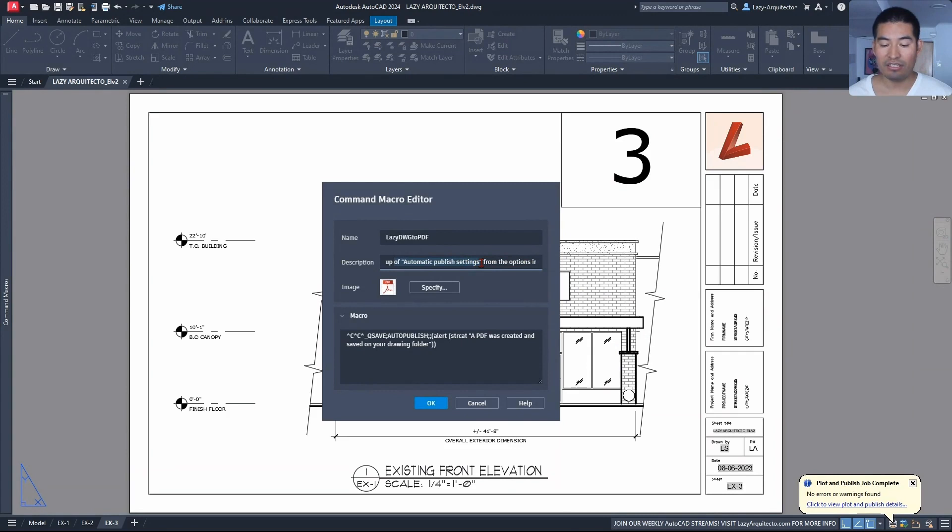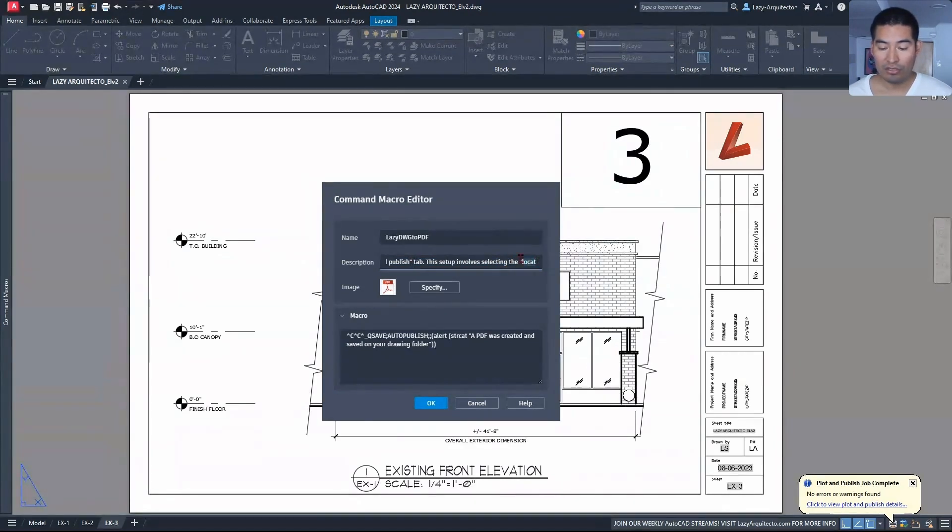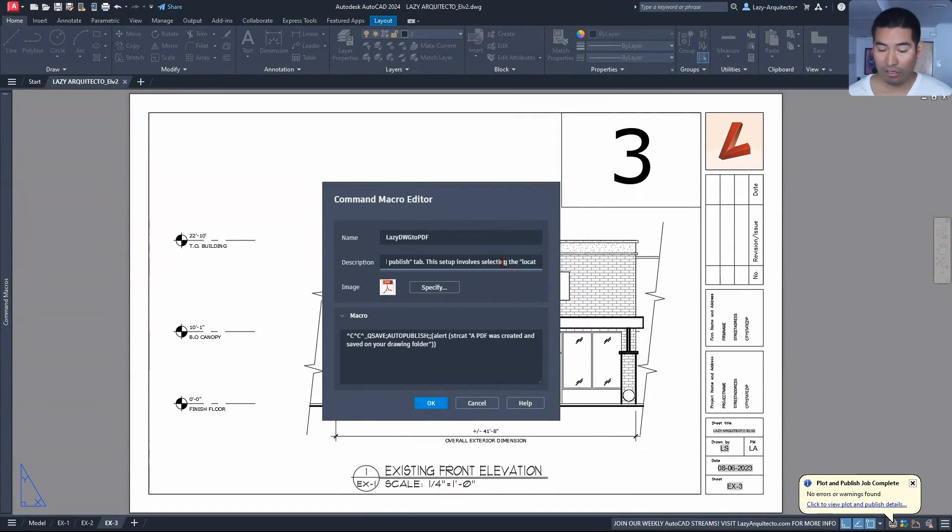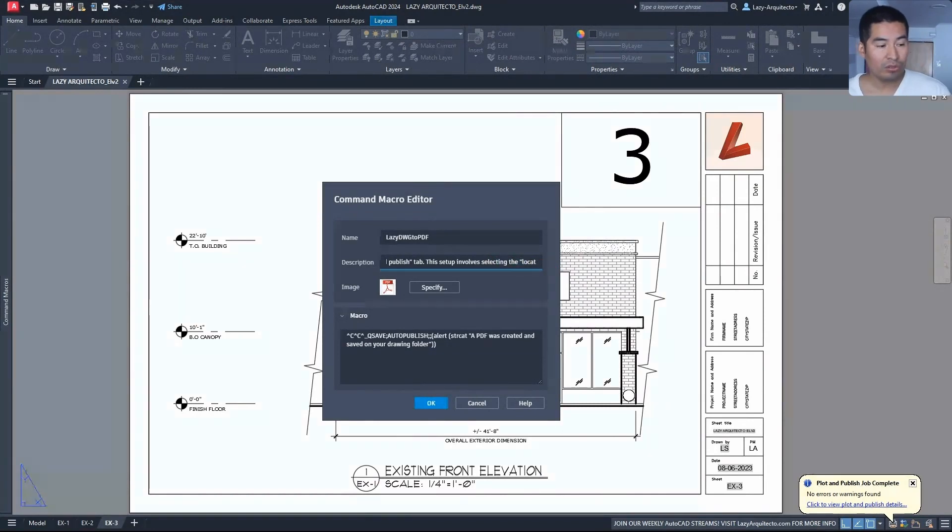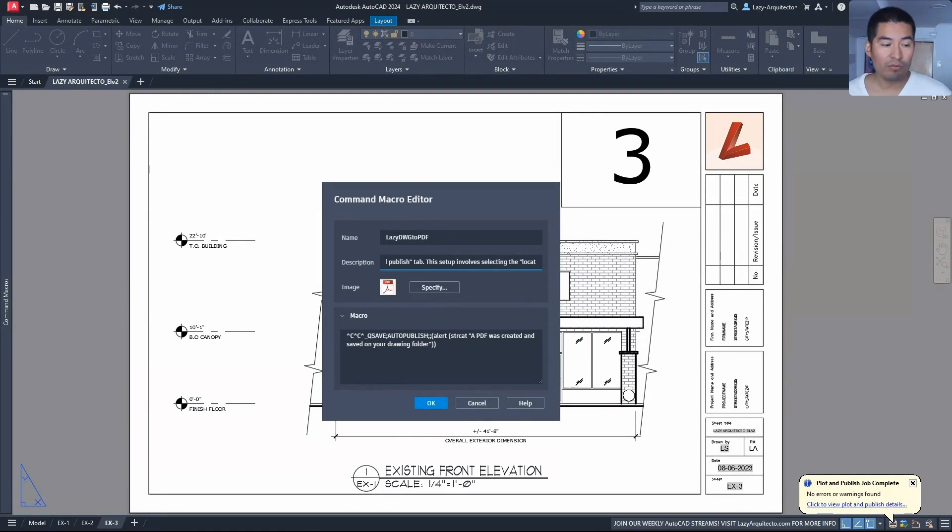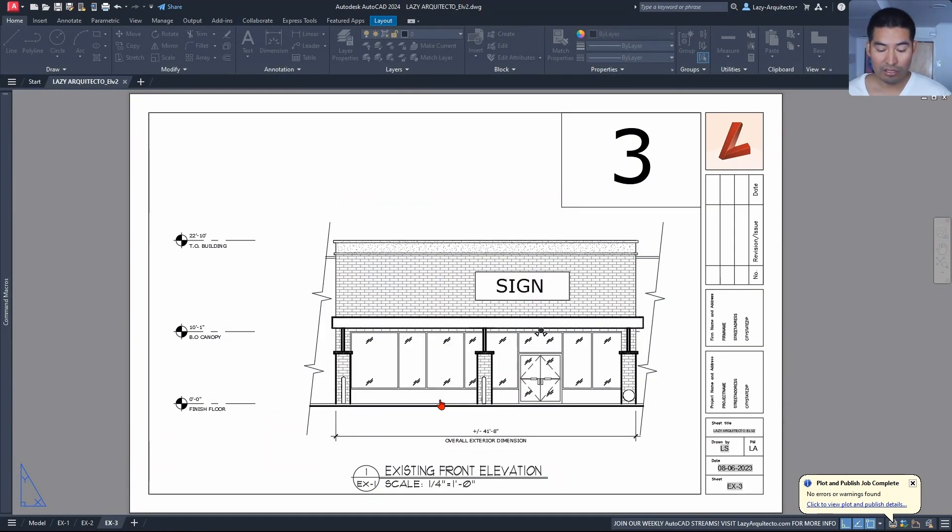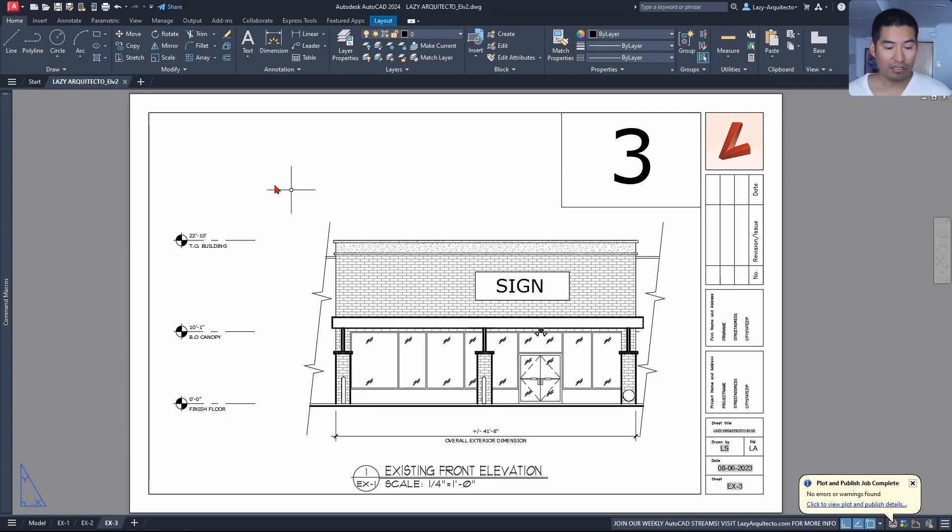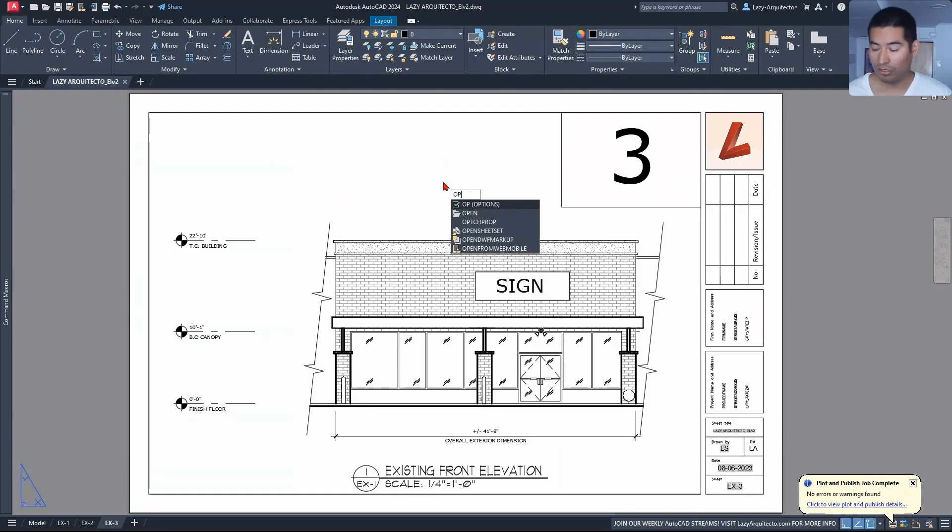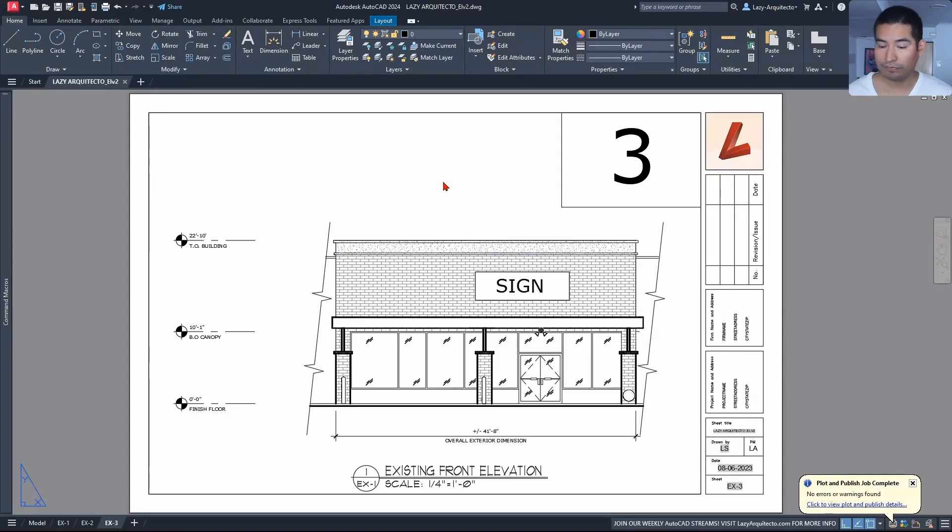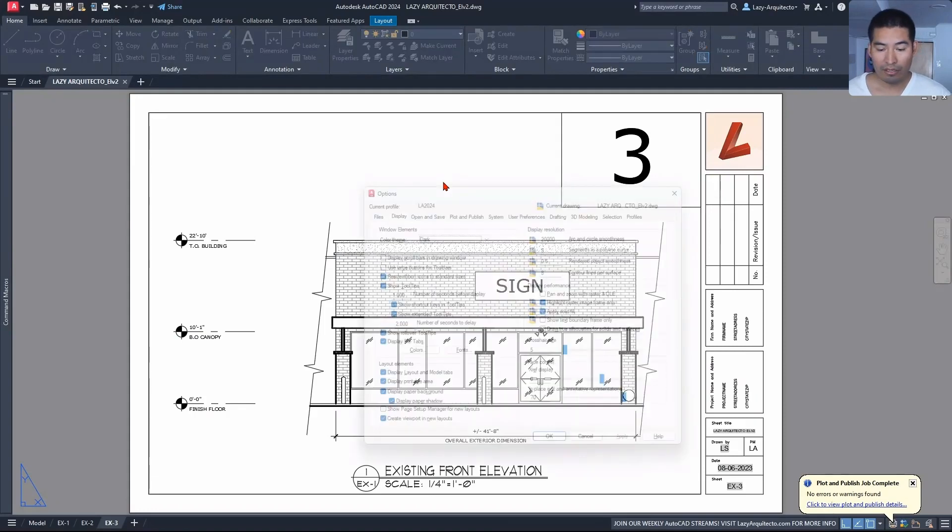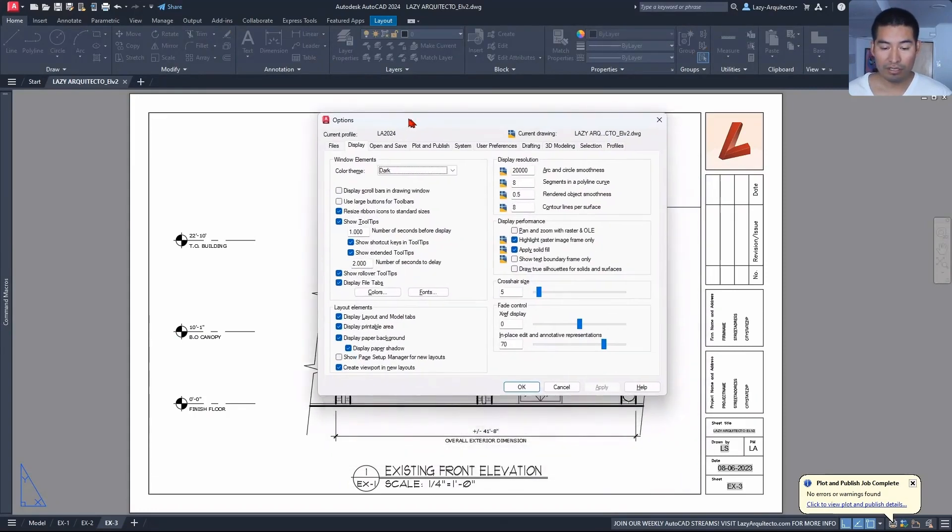So let me show you first how do we do this. It's a one-time setup. So I'm going to click OK for now, and let's open the Options dialog box with the OP shortcut. And over here what we need to do is go under the Plot and Publish tab.